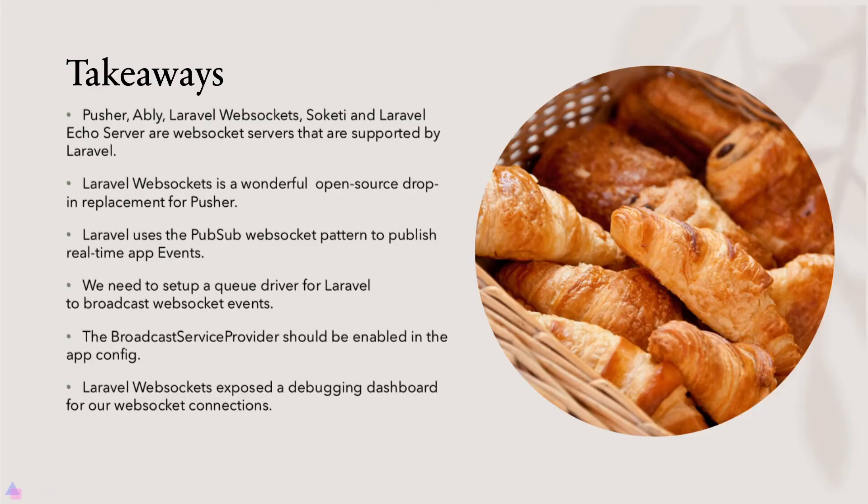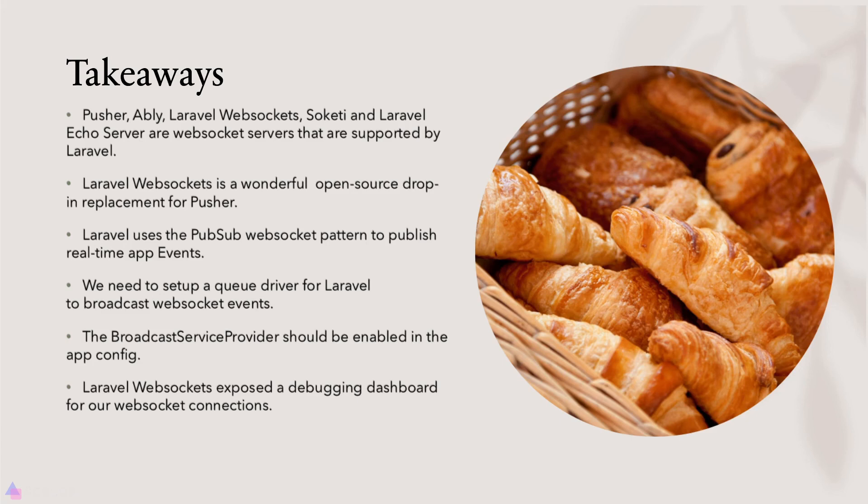Alright, key takeaways for this lesson. Pusher, Ably, Laravel WebSockets, Socketty, and Laravel Echo server are WebSocket servers that are supported by Laravel. Laravel WebSockets is a wonderful open source drop-in replacement for Pusher. Laravel uses the PubSub WebSocket pattern to publish real-time app events.